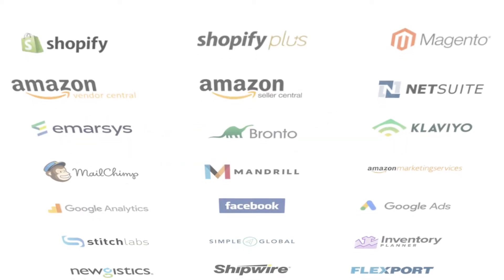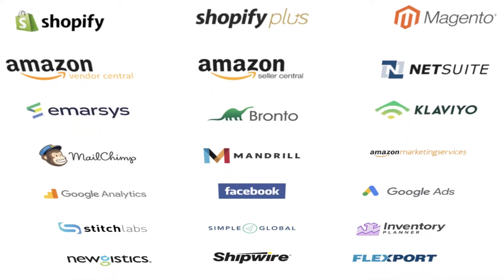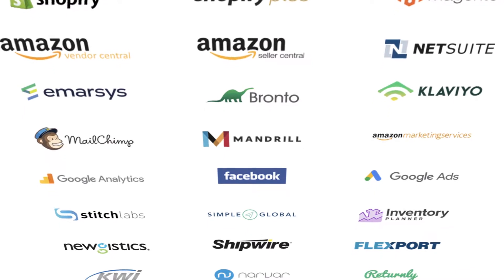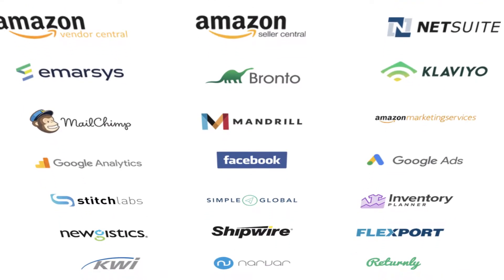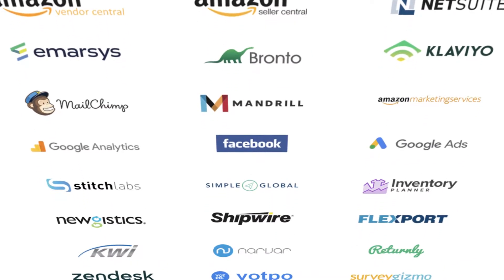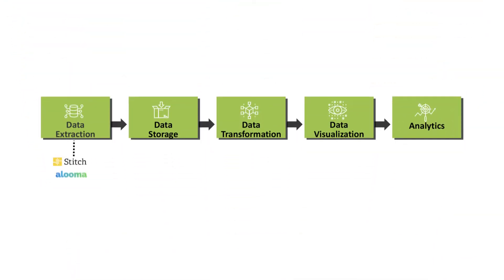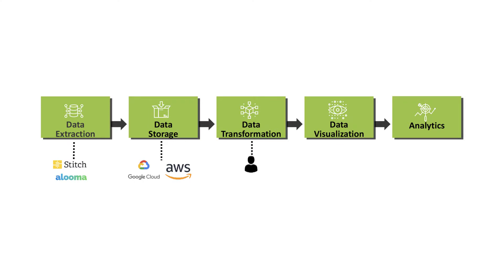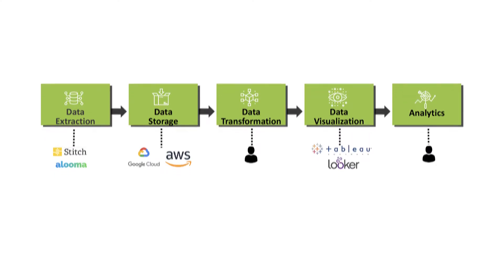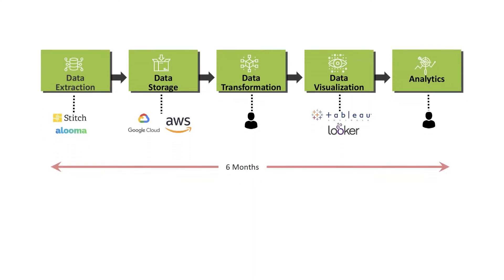If you're like most direct-to-consumer brands, you've got a lot of data in a lot of platforms. The old way to integrate and transform this data was to hire engineers and a data scientist and plan for months-long implementations.